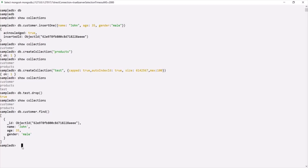Let's clear the shell by typing the `cls` command. This is all from this lecture. If you have any questions, feel free to ask. Thank you for listening and have a great day.